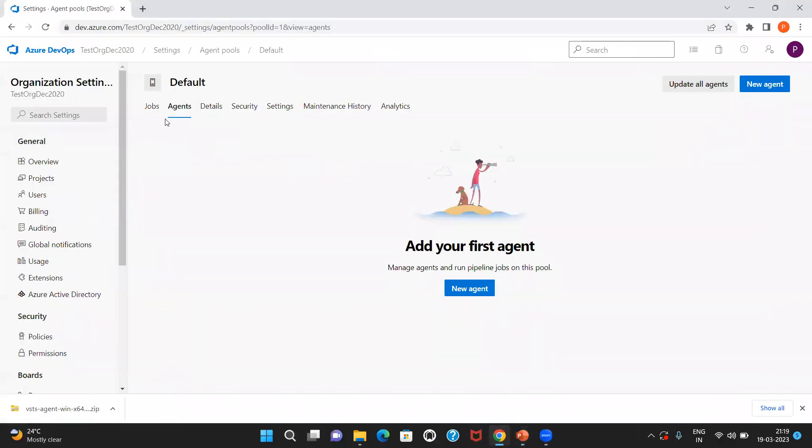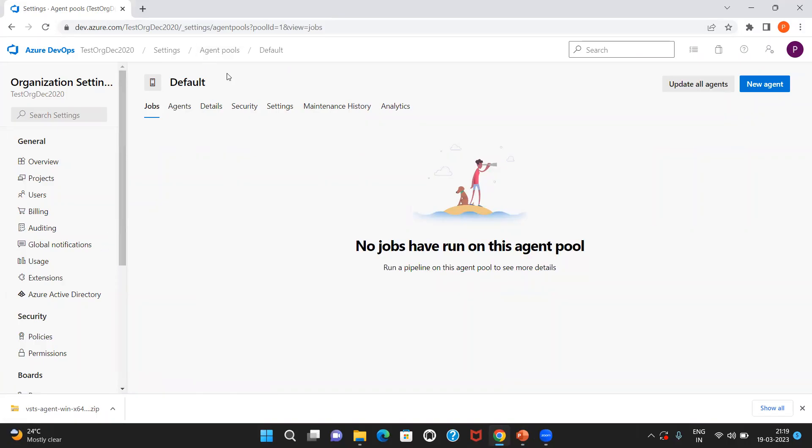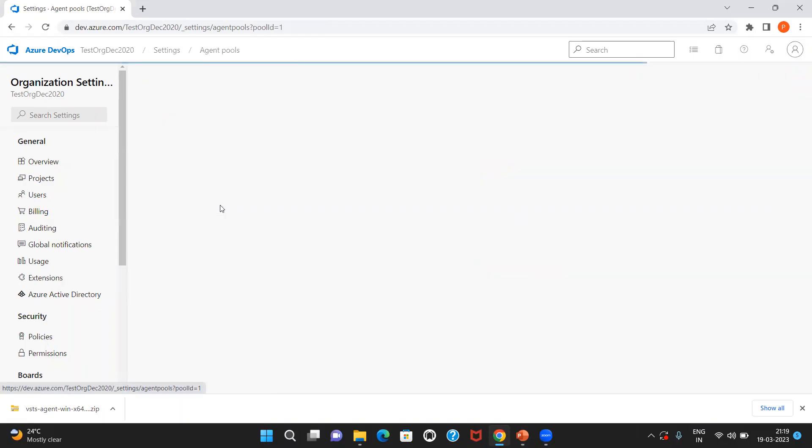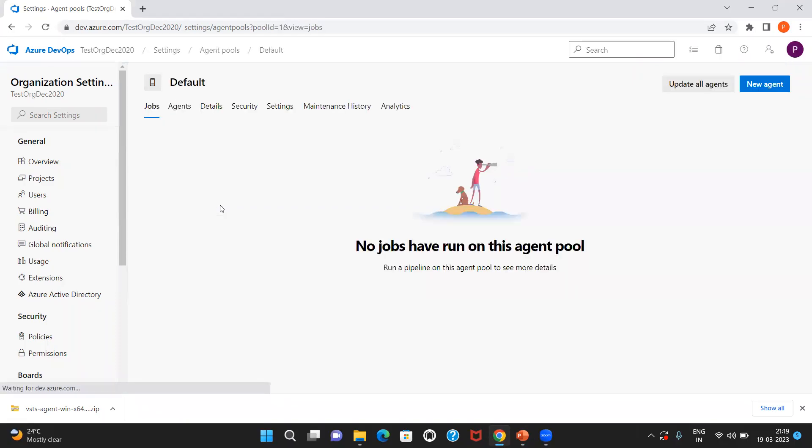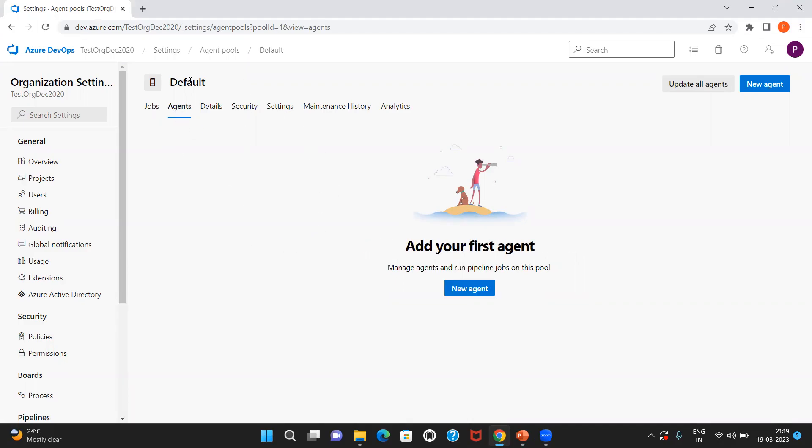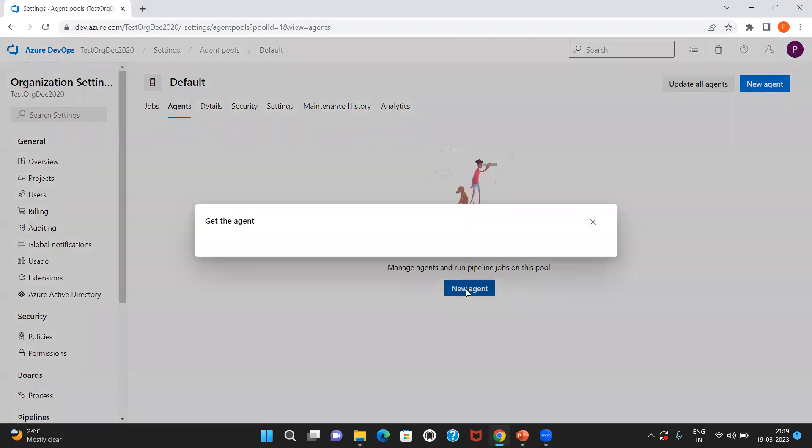Now, I am in my Azure DevOps organization page. In the agent pool sections, I have many agent pools. So let me choose the default agent pool where I can install my self-hosted agent. Here you see there are multiple tabs. Let me click on the agents tab. No agents have been configured for this agent pool default. Now let me click on new agent.